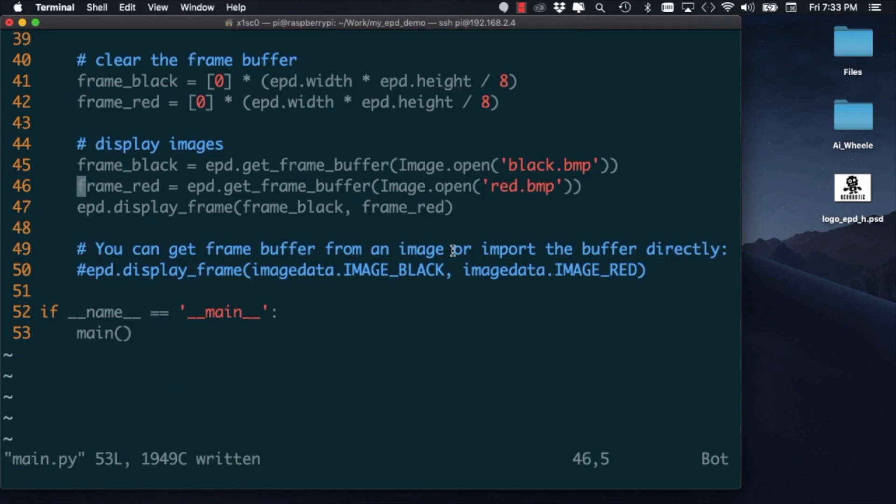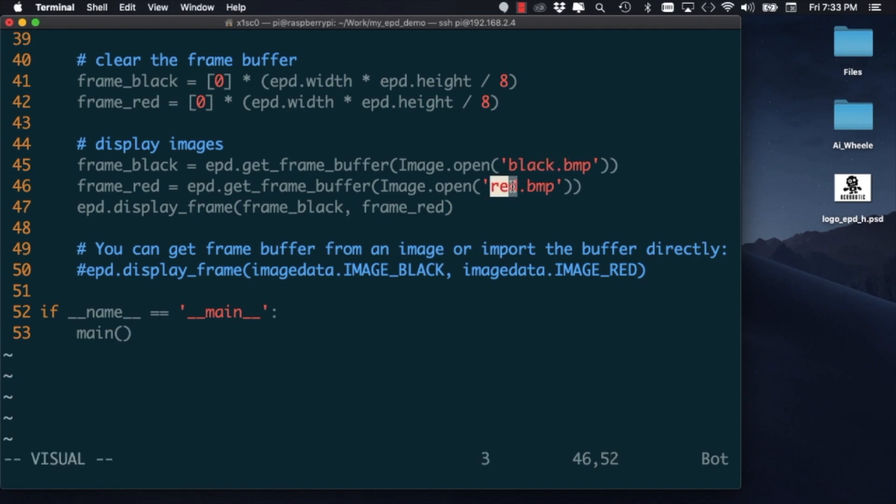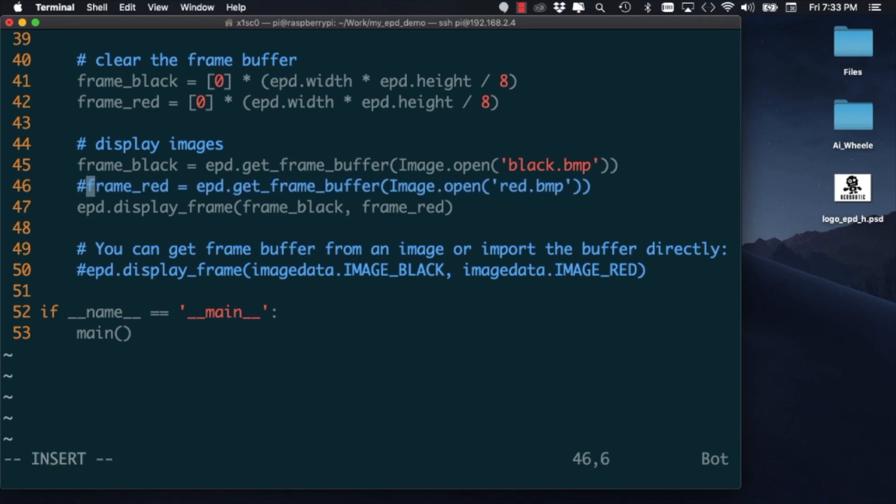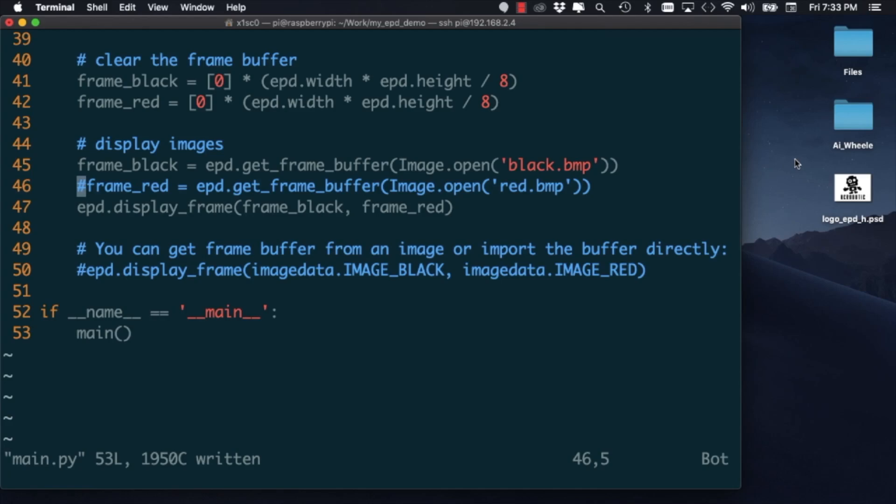We can see that to display images, we simply need to create two files. In the demo code, there was one called black.bmp which is the portion of the image that's displayed in black, and another one called red.bmp that, as you can imagine, is the portion of the image that's displayed in red.